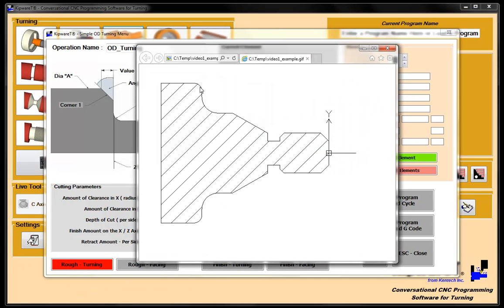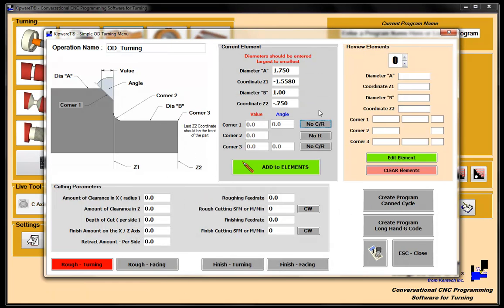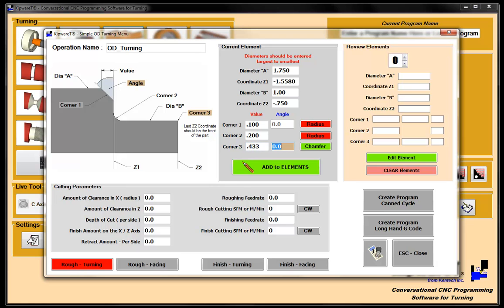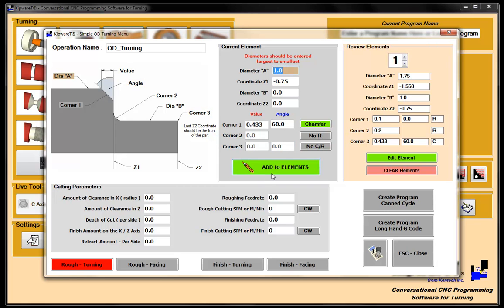So if we take a look back at the part again, corner one has a radius, corner two has a radius, and corner three has this taper. So we're going to come in and say corner one has a radius, and that radius is a hundred thousandths. Corner two has a radius, that radius is two hundred thousandths. And corner three has a chamfer. The length of the chamfer is 433, and the angle is 60 degrees. So we've got this section of the part described, and we put add to the elements.